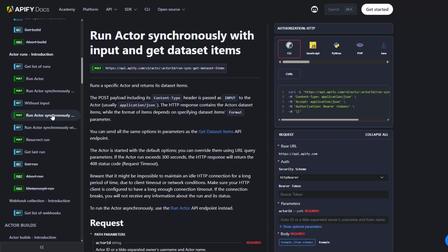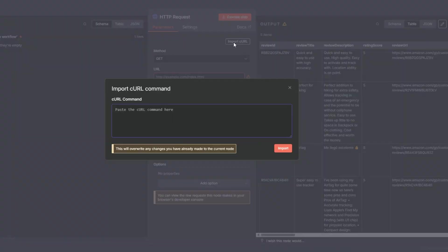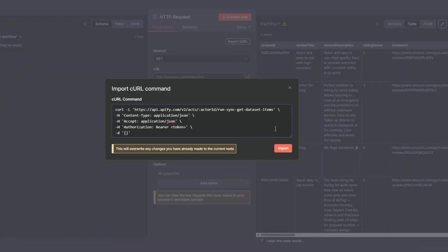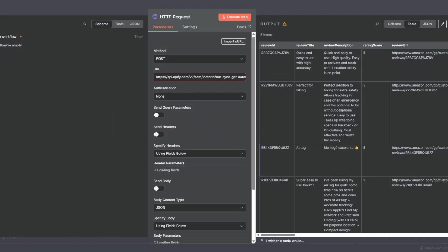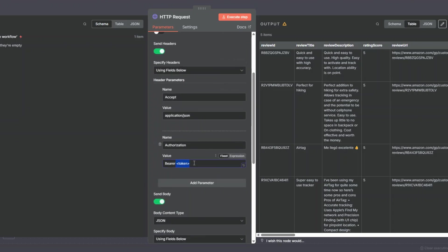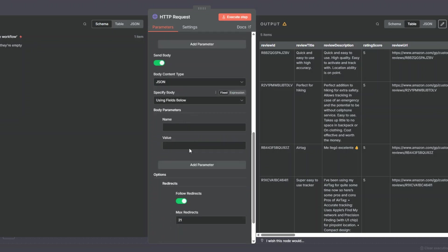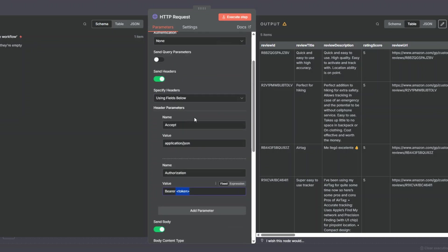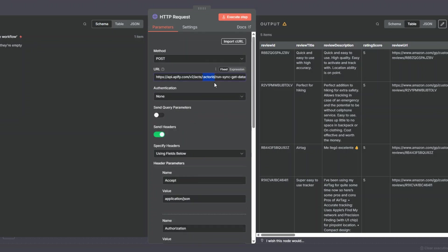To do that, I'll clear the URL, open the Apify documentation, and scroll down to find the API I'd like to call — specifically to run an actor synchronously with input and get it as a dataset item. I'll copy the cURL, go back to our workflow, paste the cURL, and click Import. We're going to add three items: the actor ID, the API token, and the JSON body.